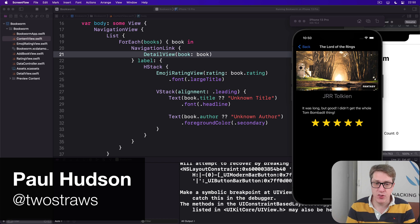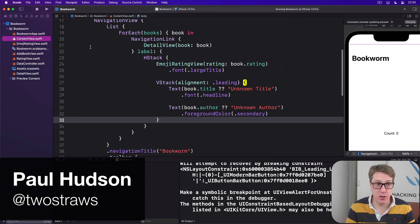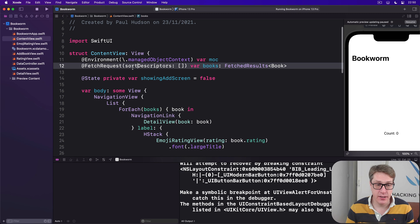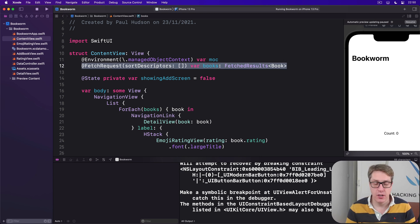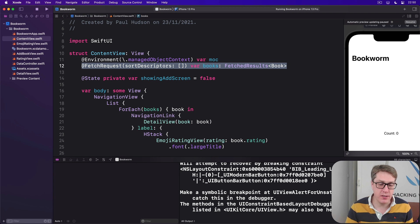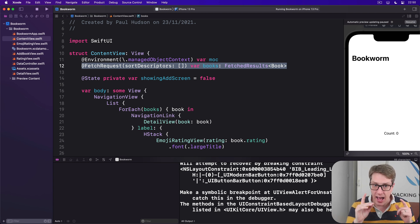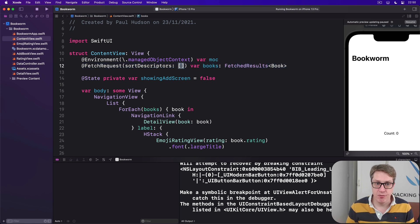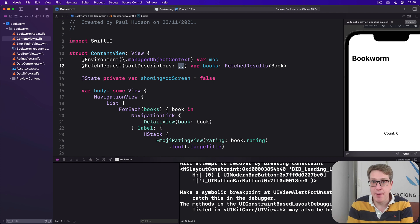When you use SwiftUI's @FetchRequest property wrapper, like we're doing right now in ContentView up here, you get to specify how the data should be sorted. Should it be alphabetically by one of the fields? Should it be numerically by the highest numbers first? And we've specified an empty array for our sort descriptors. That's fine.